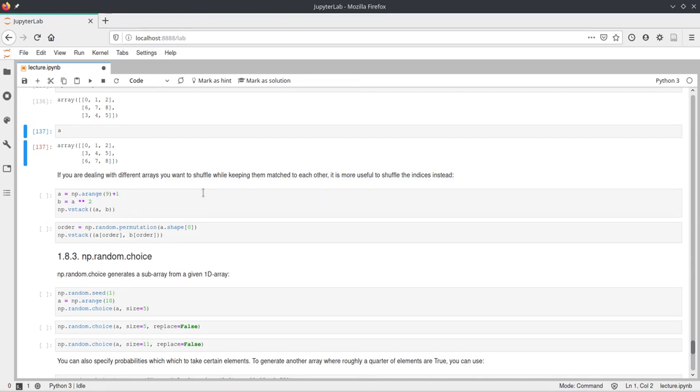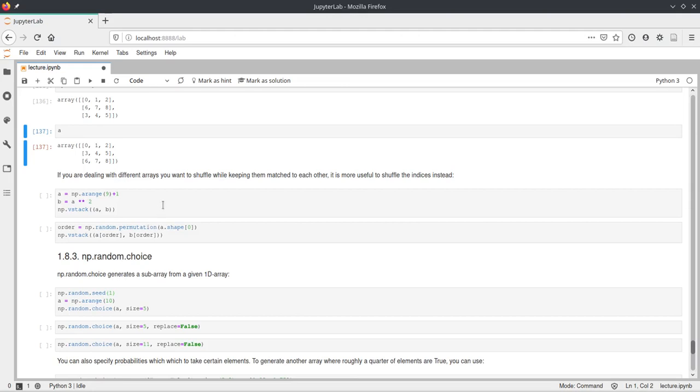And you want that every two elements in the array, so the first two elements and the second two elements and so on, will stay the same in the two arrays, so that the elements still match but are shuffled, then you can use permutation in a different way.